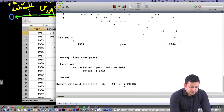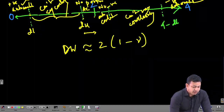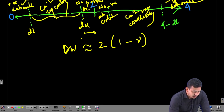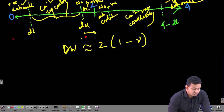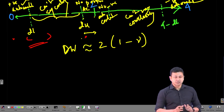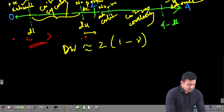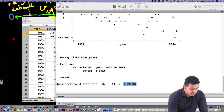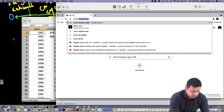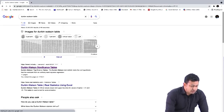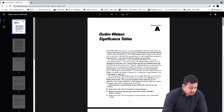We see the Durbin-Watson statistic is 1.09. Note that Stata does not tell us DU or DL — that is a challenge we need to resolve. Since 1.09 is not close to 0 and not close to 2, there might be positive autocorrelation or no autocorrelation — two possibilities. Since Stata cannot resolve this conclusively on its own, we will look up a Durbin-Watson table. Searching online, handy tables are available.